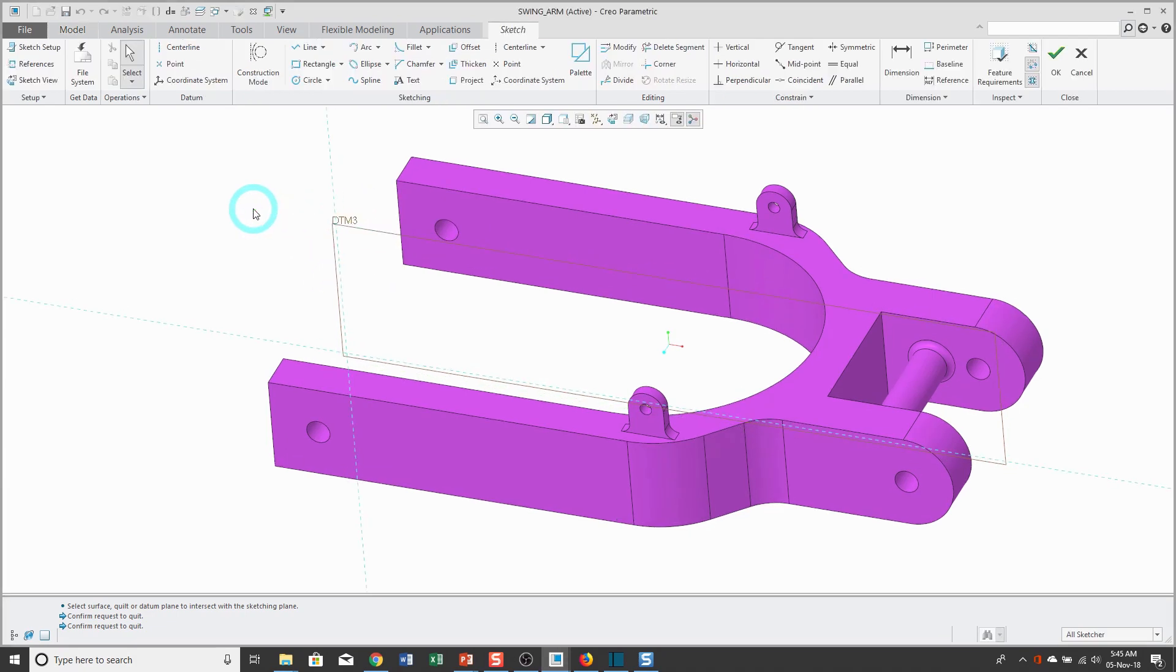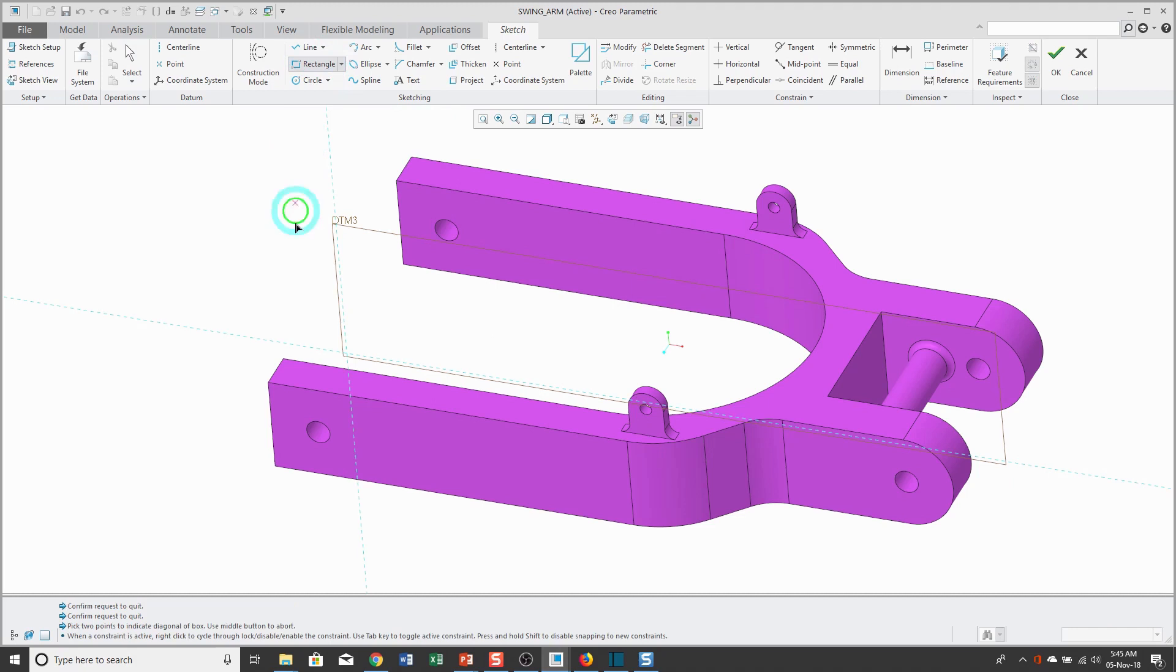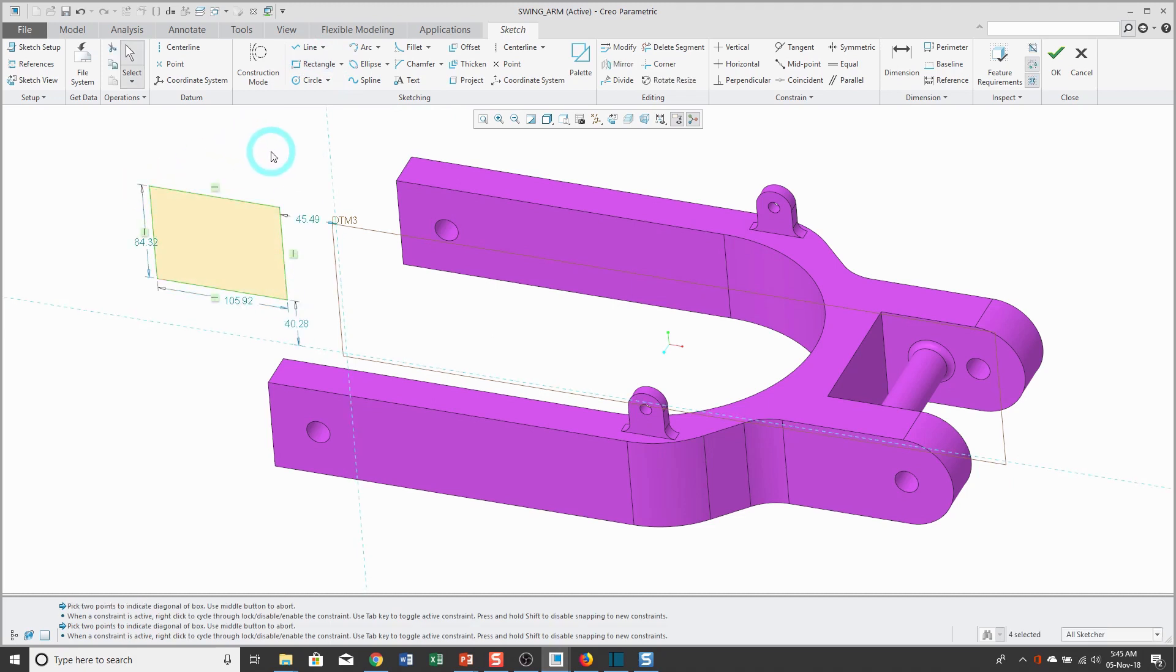When we go into Sketcher, we're going to get some blue dashed lines on the computer screen. Those are our sketch references. In other words, when I sketch geometry like a rectangle, my sketch is automatically going to be dimensioned with respect to my sketch references.